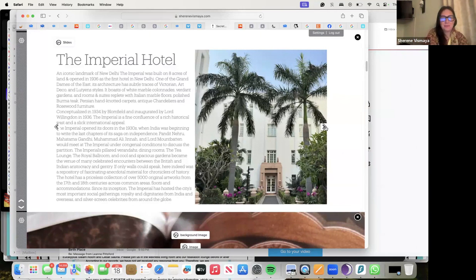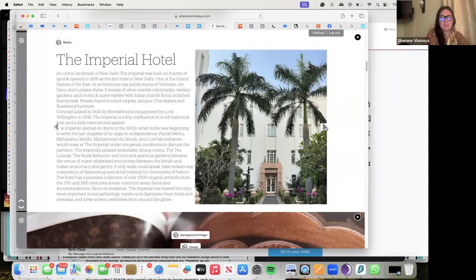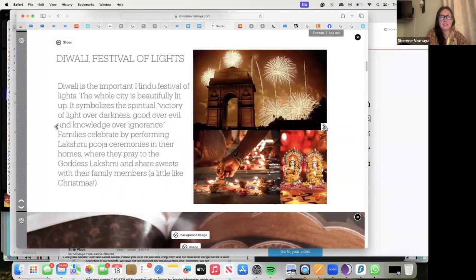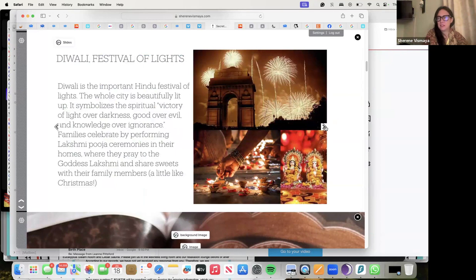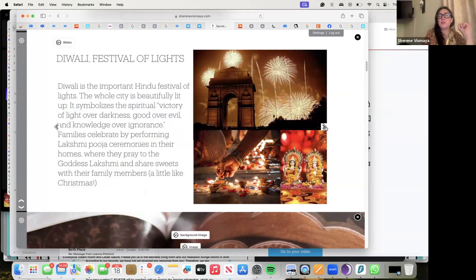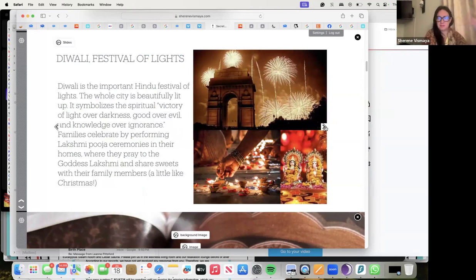We have all the details here about the hotel and Diwali, which is a very important Hindu festival of lights. When the whole city is lit up, it's a spiritual victory of light over darkness, good over evil, knowledge over ignorance. Families celebrate by performing Lakshmi puja ceremonies in their homes where they pray to goddess Lakshmi, goddess of abundance and wealth, and share sweets with their families - a little bit like Christmas.